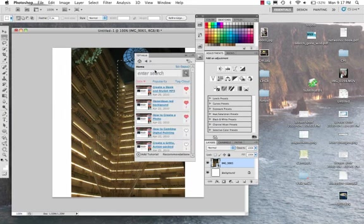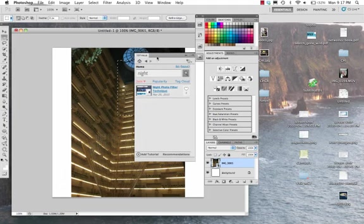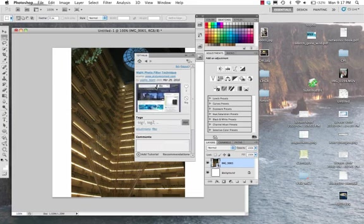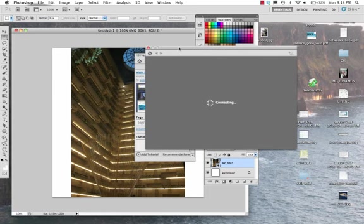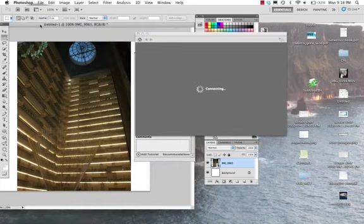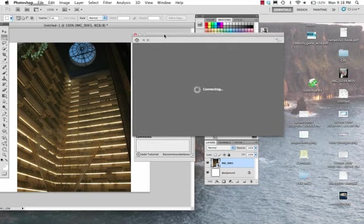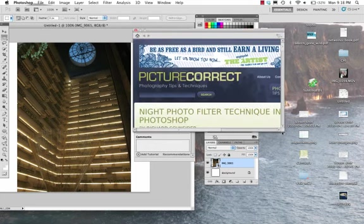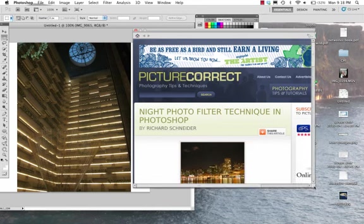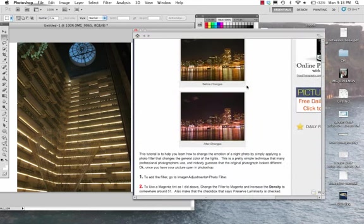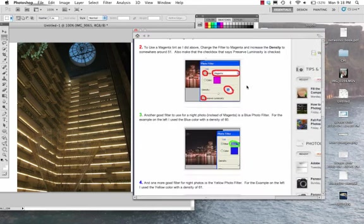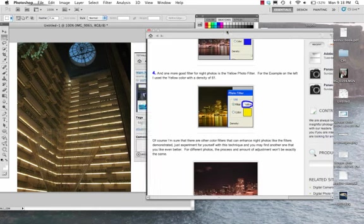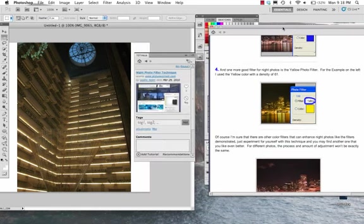I actually have a photo in the background here. It's a photo that I took at night. I'd like to check out this tutorial that says Night Photo Filter Technique. I think that might help me alter this photo. I'm going to open this tutorial. I can actually place the tutorial side by side with my image. I can scroll down through the tutorial and make changes, and I can use any of my tools.